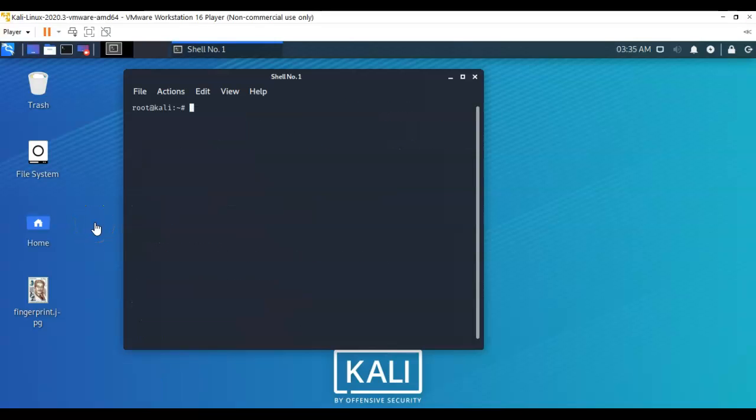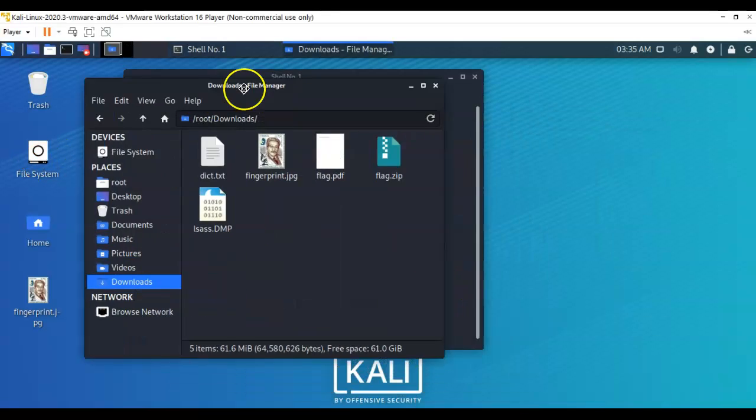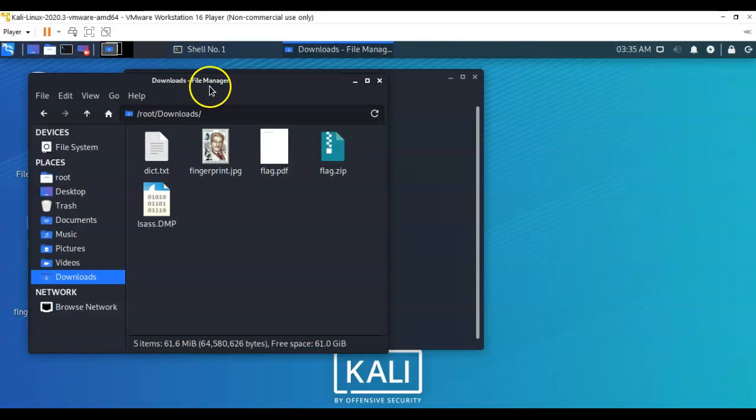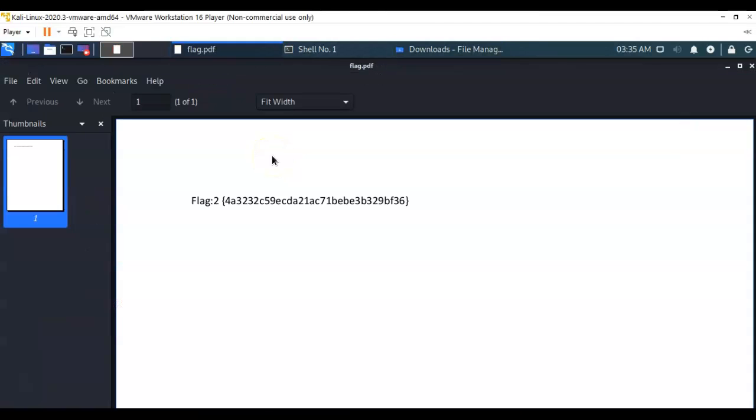Now the contents of our zip file has been extracted, we can go into the file system, go into downloads, and we can now open up that PDF or the flag.pdf file. See our second flag, and there it is.